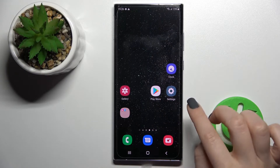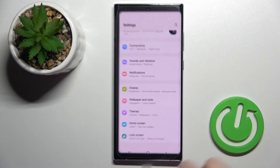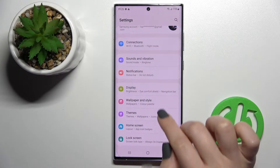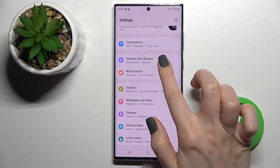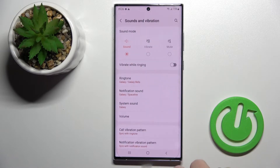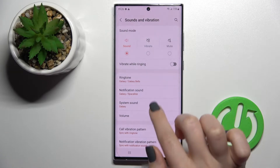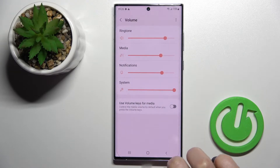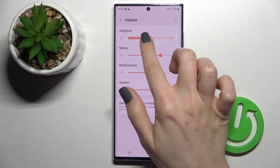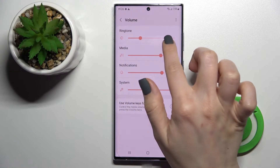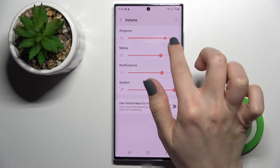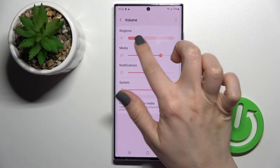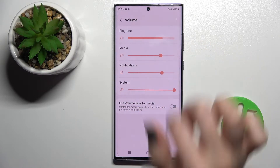First, go into the Settings application and click on Sounds and Vibration. Here you have the Volume section, and to change the ringtone volume you should swipe this dot to the left or to the right side with your finger.